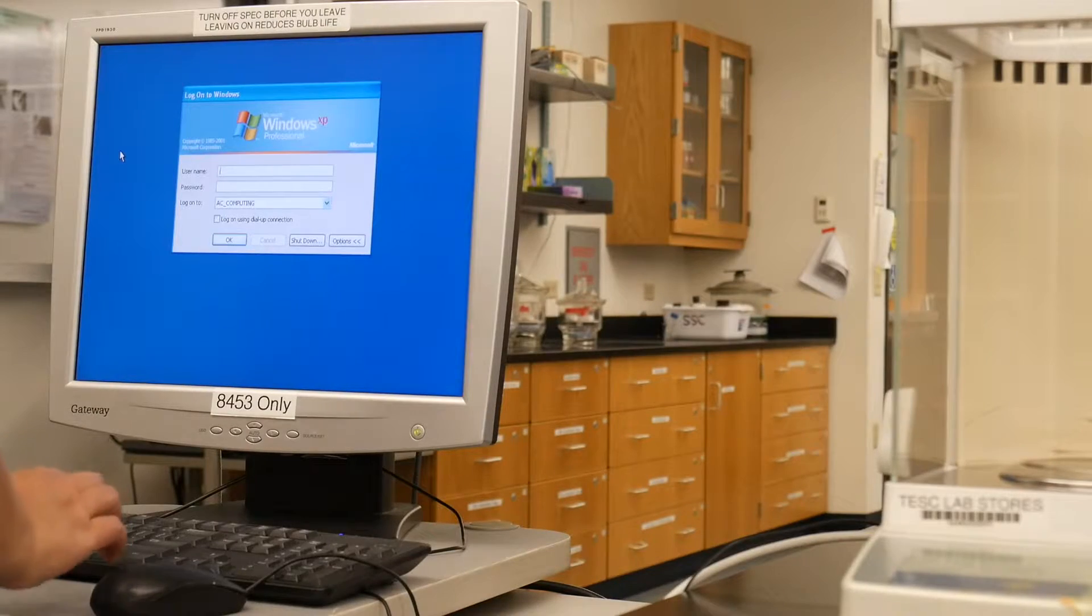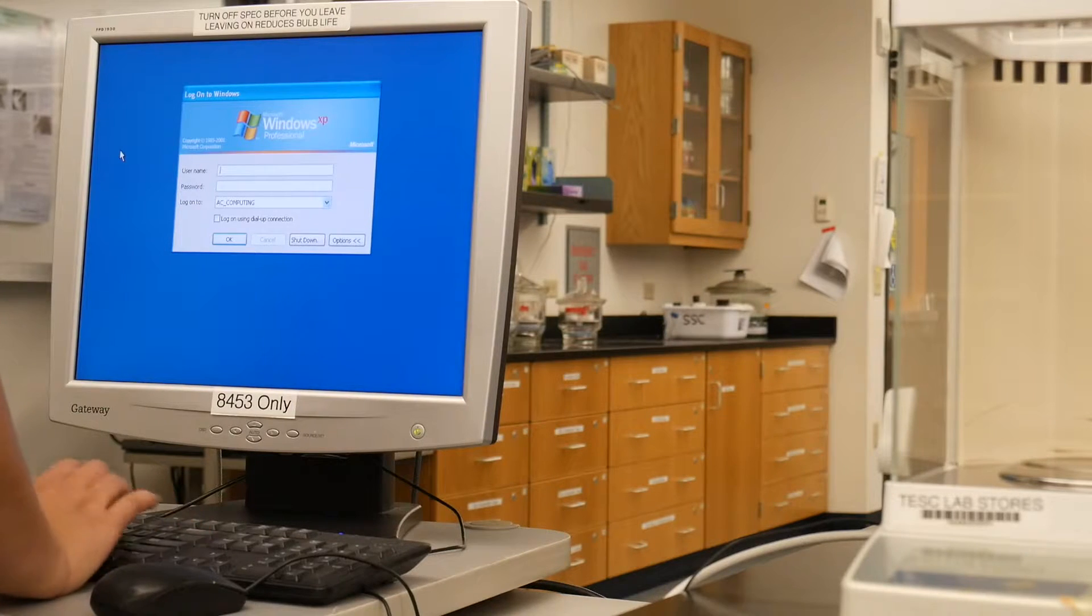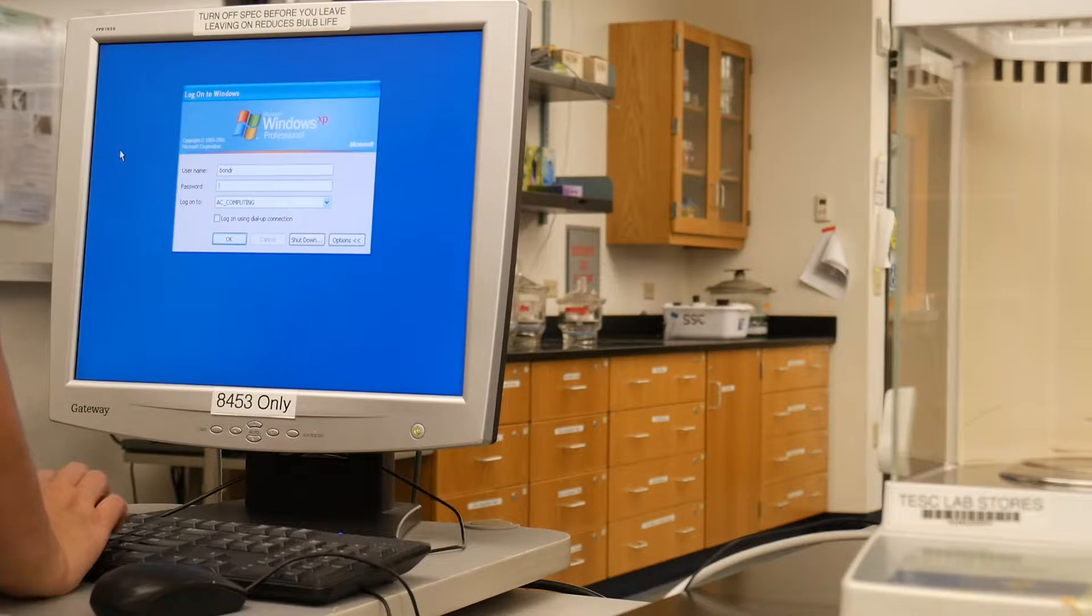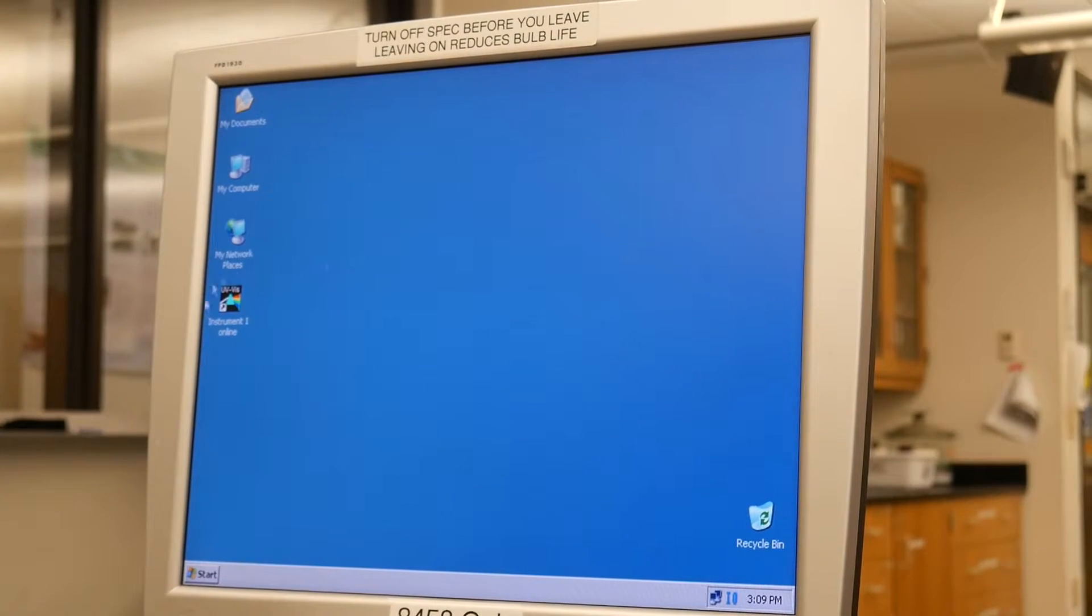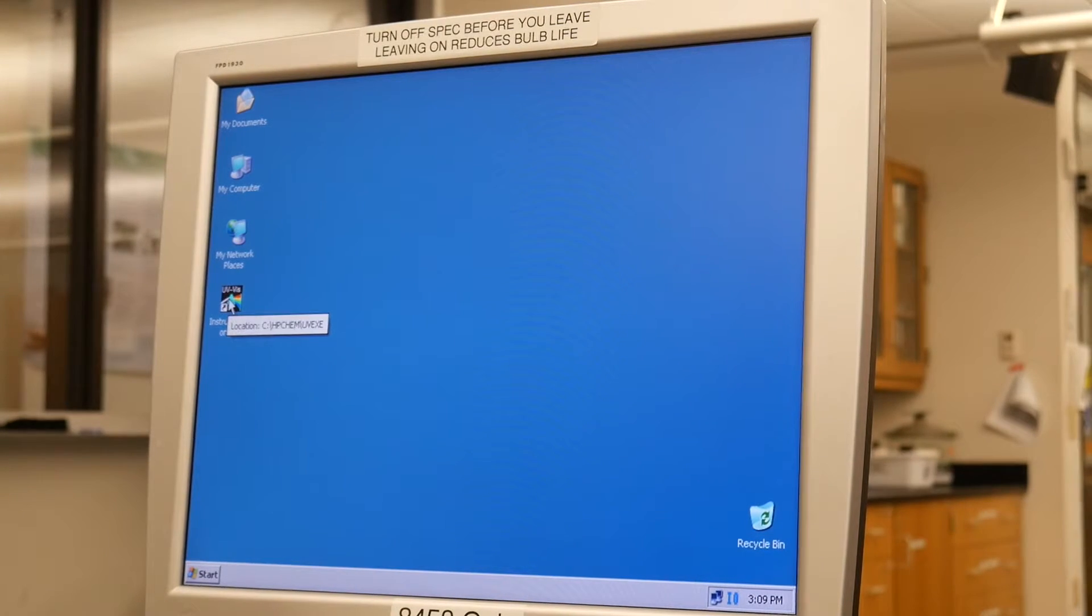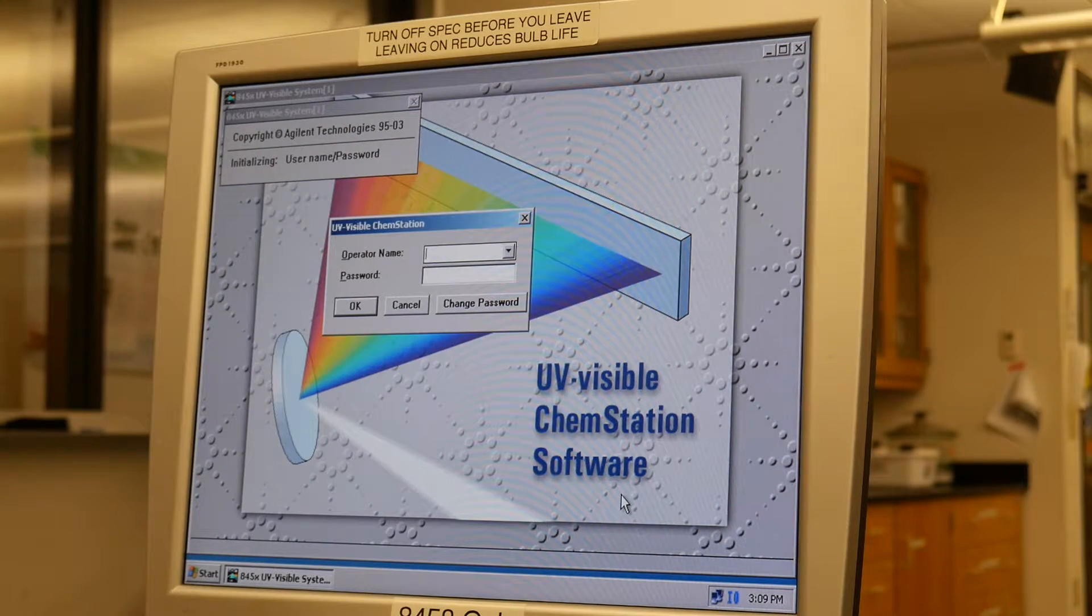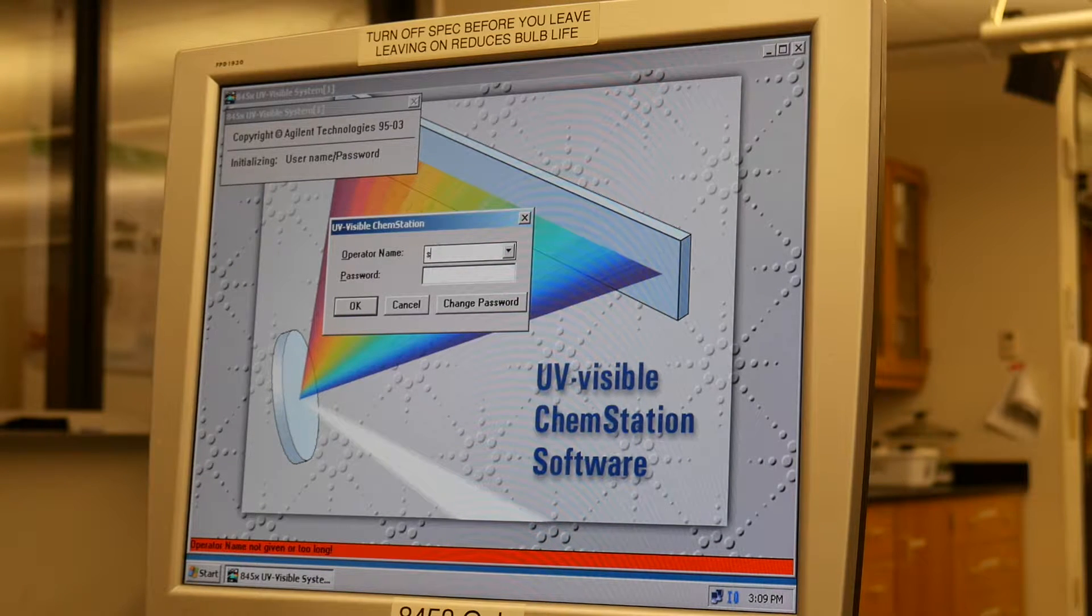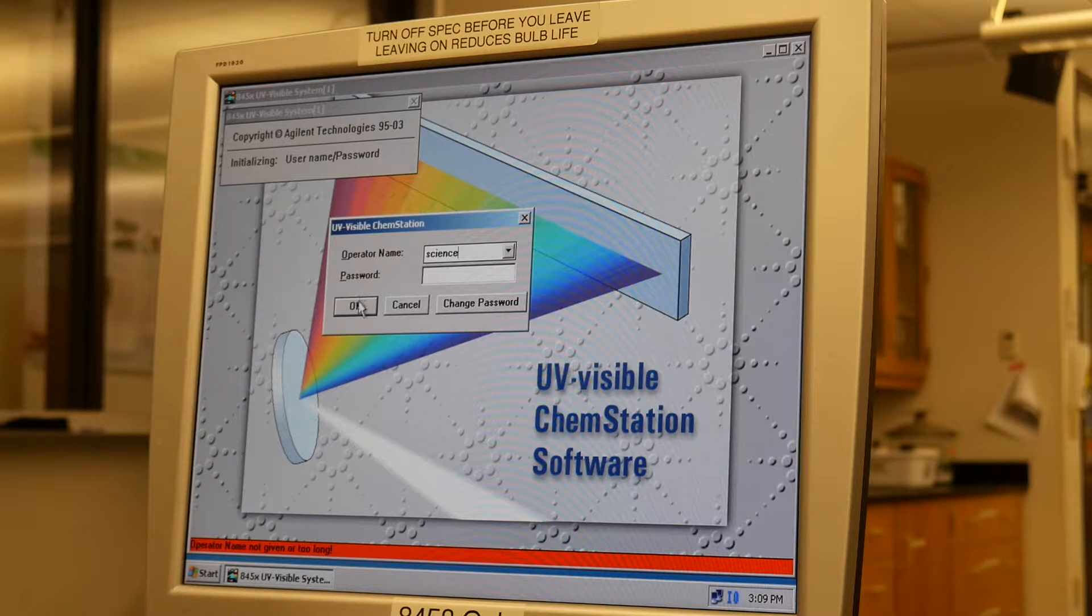The first thing you want to do is log in to the computer. Next you're going to click on instrument one online. And you should go into the UV visible chem station software. So you're going to want to put in the operator named science, and there's no password.